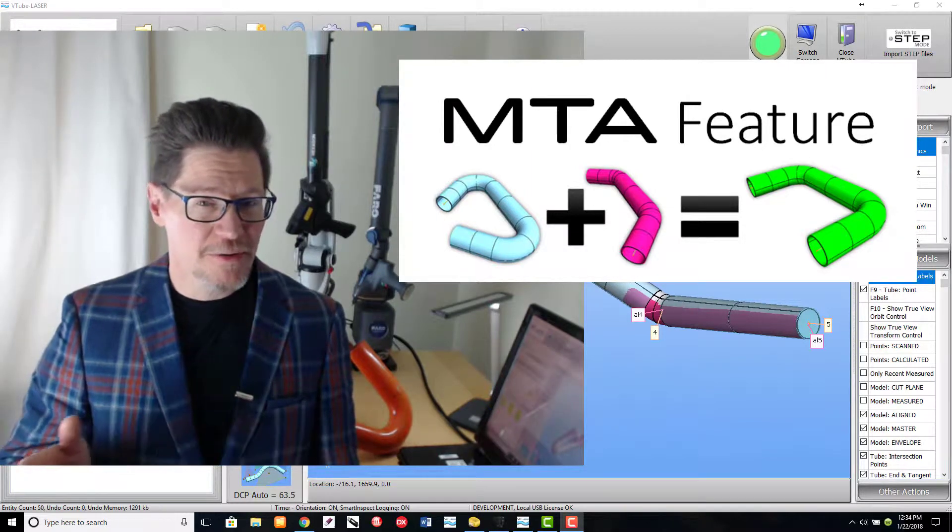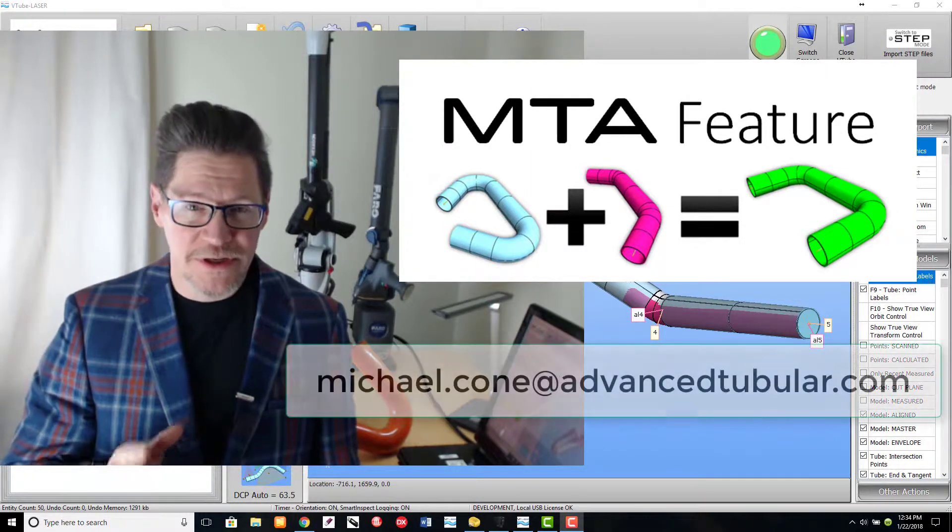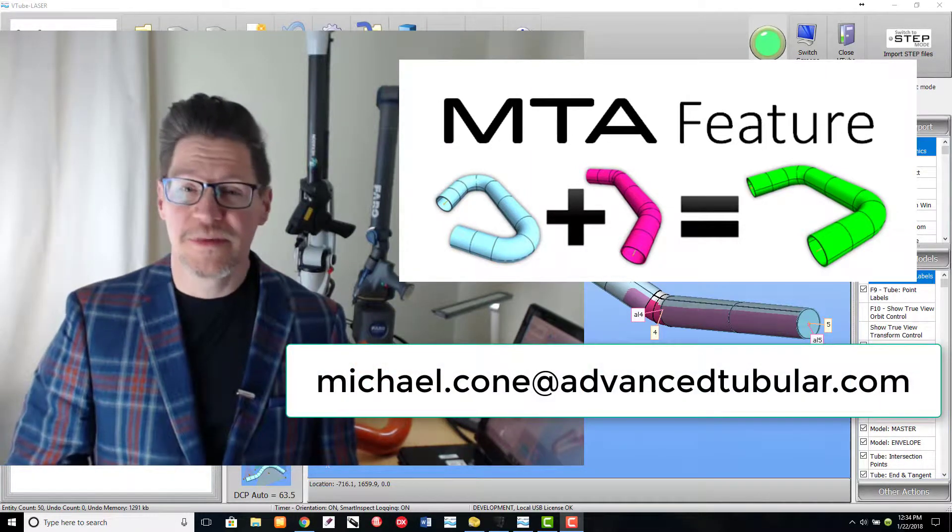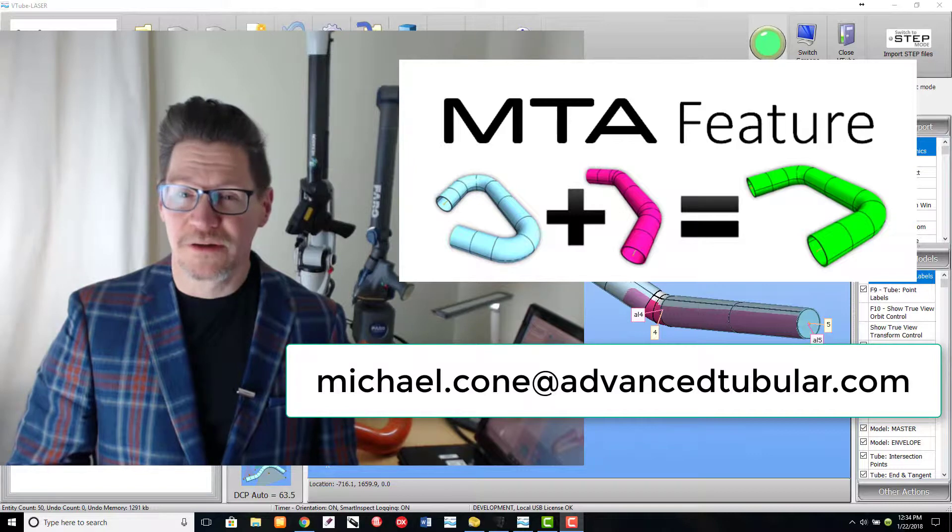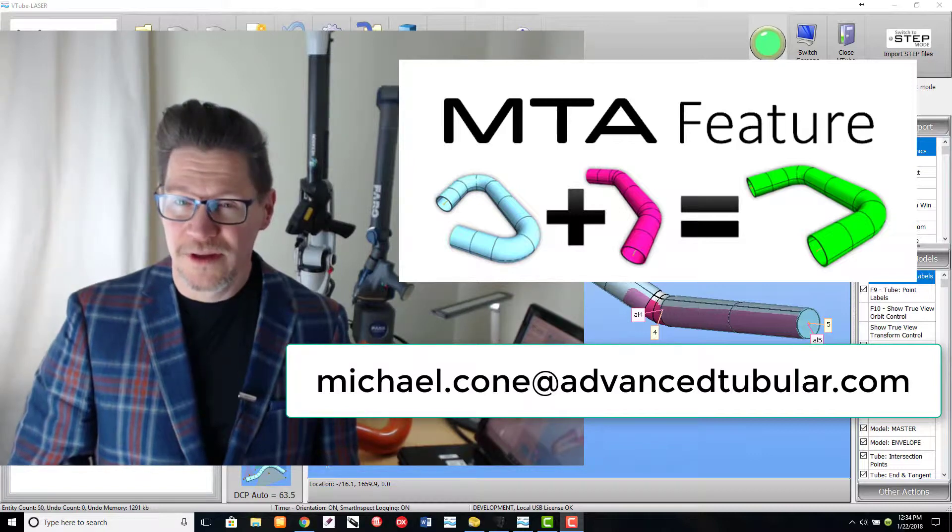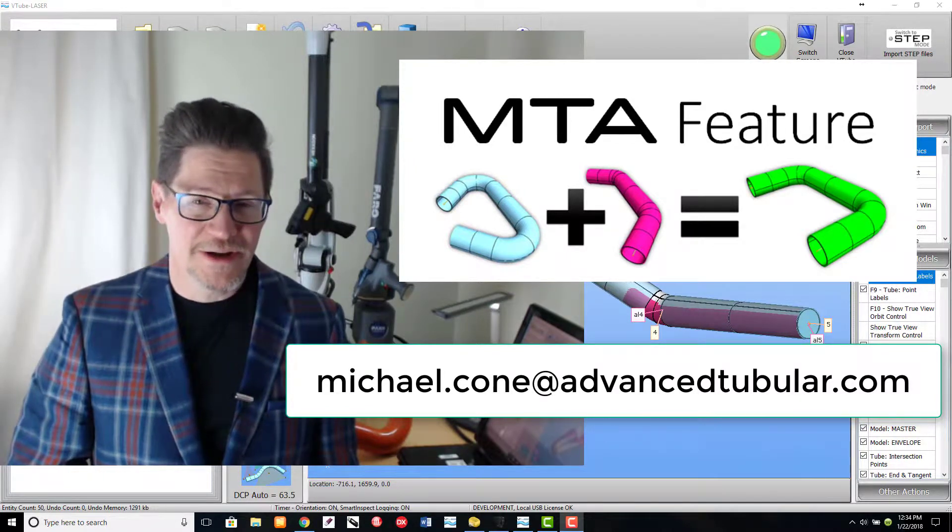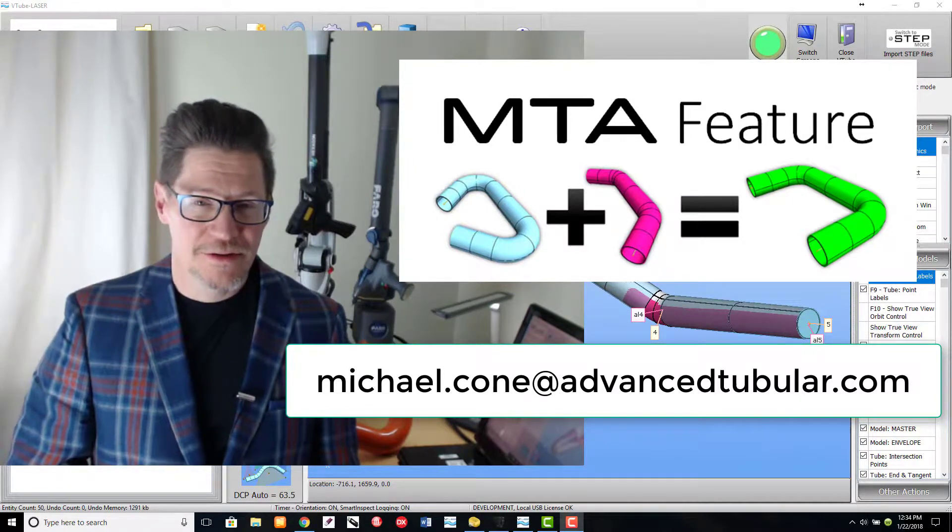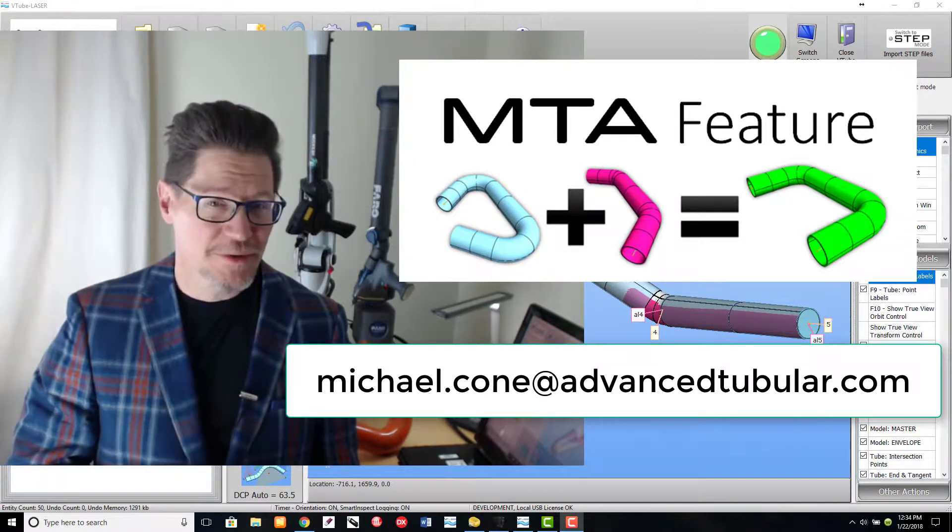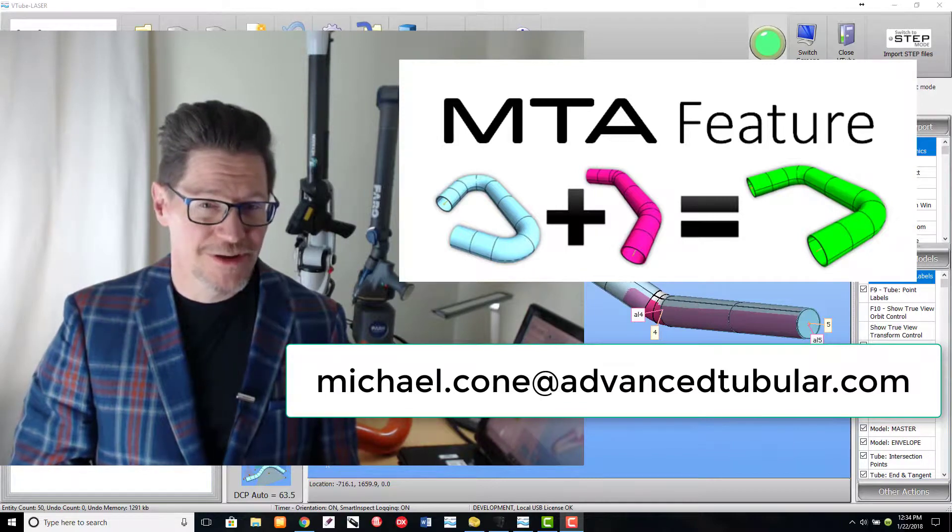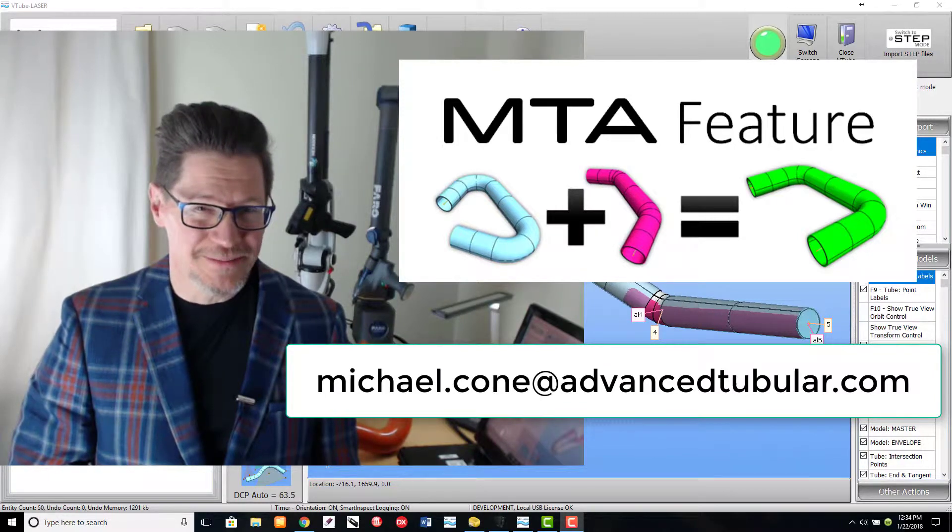If you have any questions at all, please feel free to email me at michael.cohn at advancedtubular.com. Thanks for taking the time to watch this video. Have a great day.